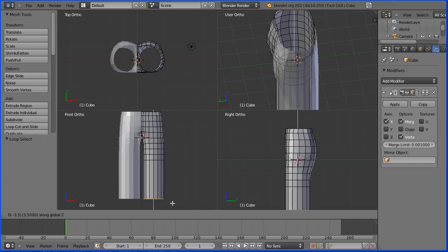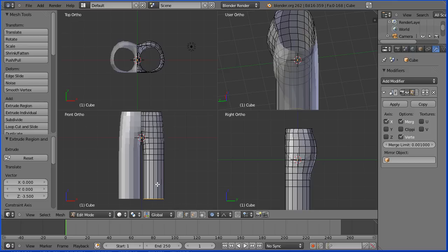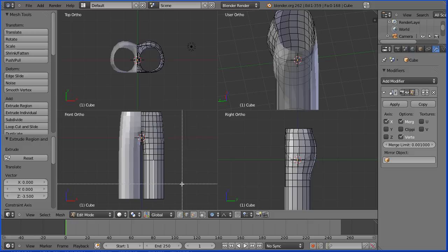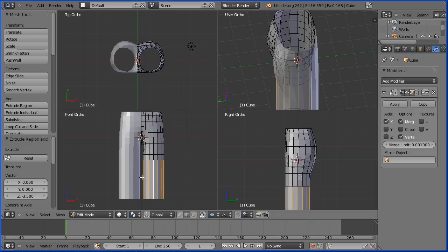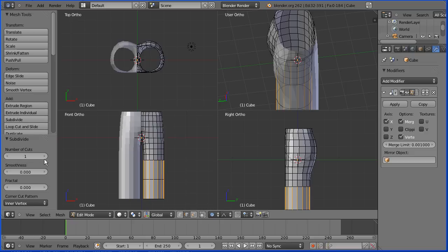I'm going to select a new edge. I'm going to press B on the keyboard for box select and select all the vertical edges. I'm going to click subdivide and set the number of cuts to six.